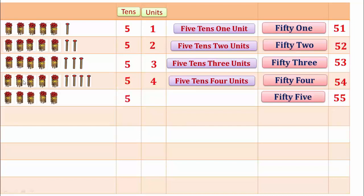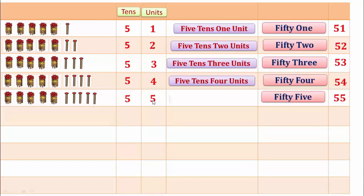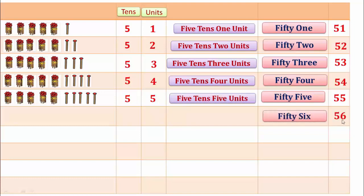55. Here 1, 2, 3, 4, 5 — 10 and 5 units. 5 tens and 5 units make 55.